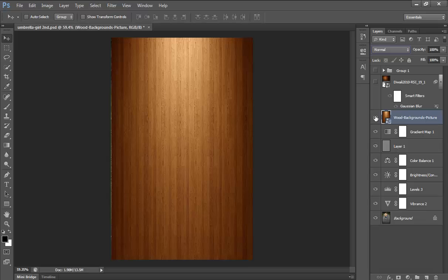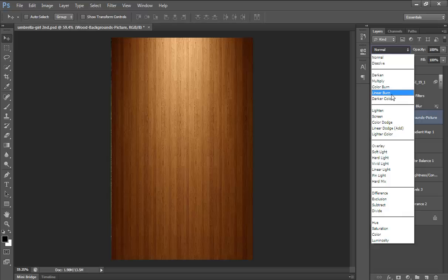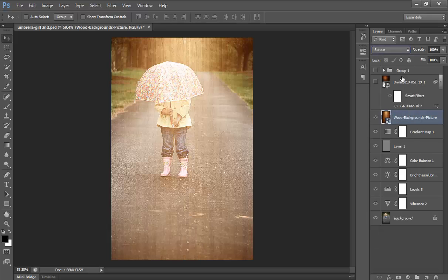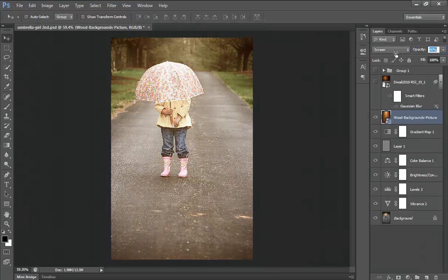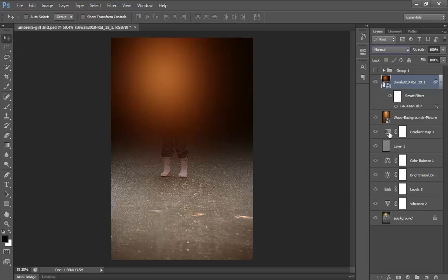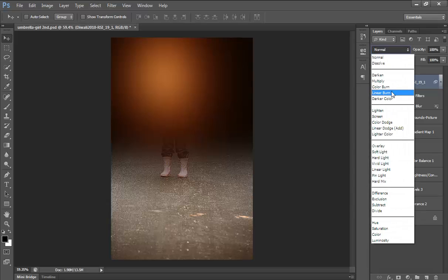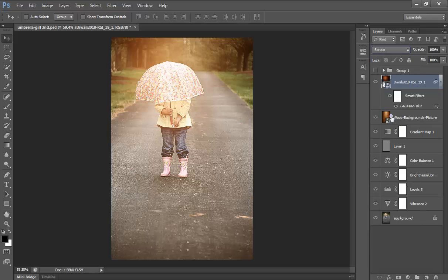Import a wallpaper — I'm using a wood texture — and go to blending mode. Set its blend mode to Screen and reduce its opacity. I have one more wallpaper, a starburst, and go to blending mode. Set its blend mode to Screen and reduce its opacity.